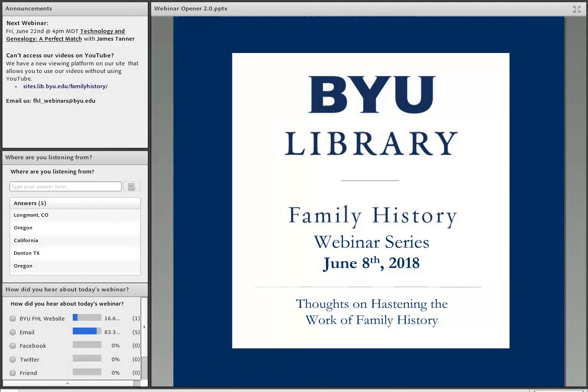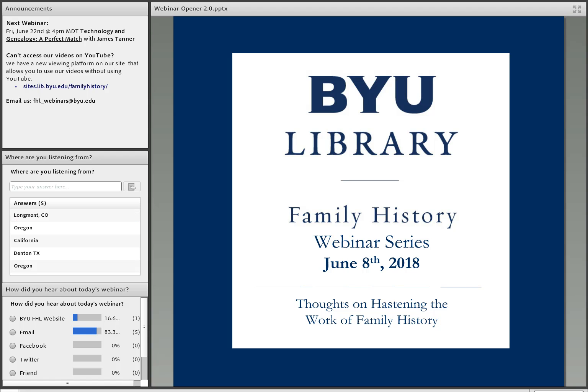Welcome to the BYU Family History Library webinar series. My name is Baila Ghandi and I will be your host for this webinar. We invite you to participate in our polls on the screen. Let us know where you're listening from and how you heard about the webinar.